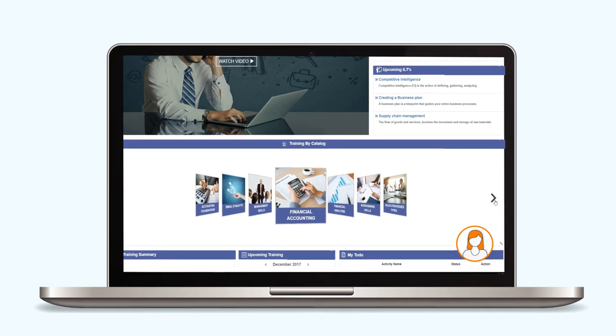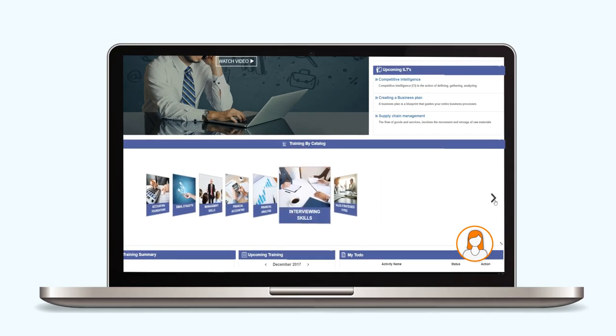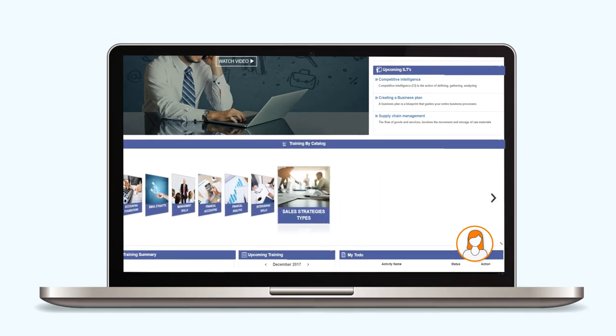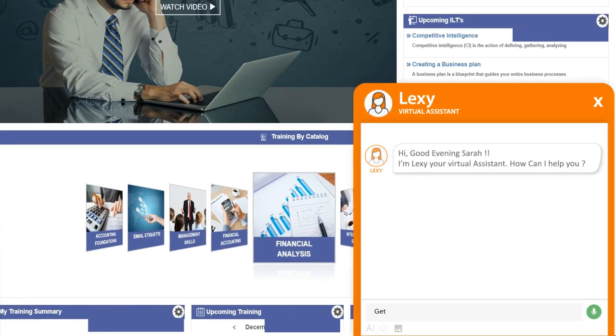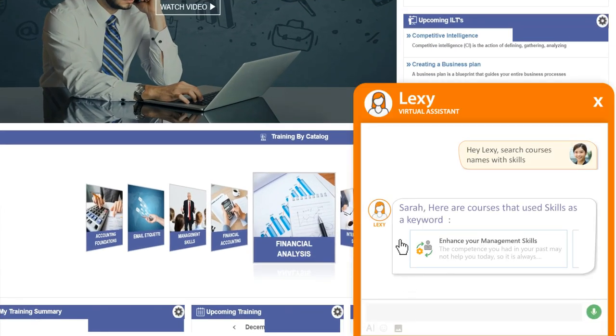Instead of searching through SumTotal catalogs and topics to find what they need, learners can just ask Lexi to bring it to them or take them where they need to go.